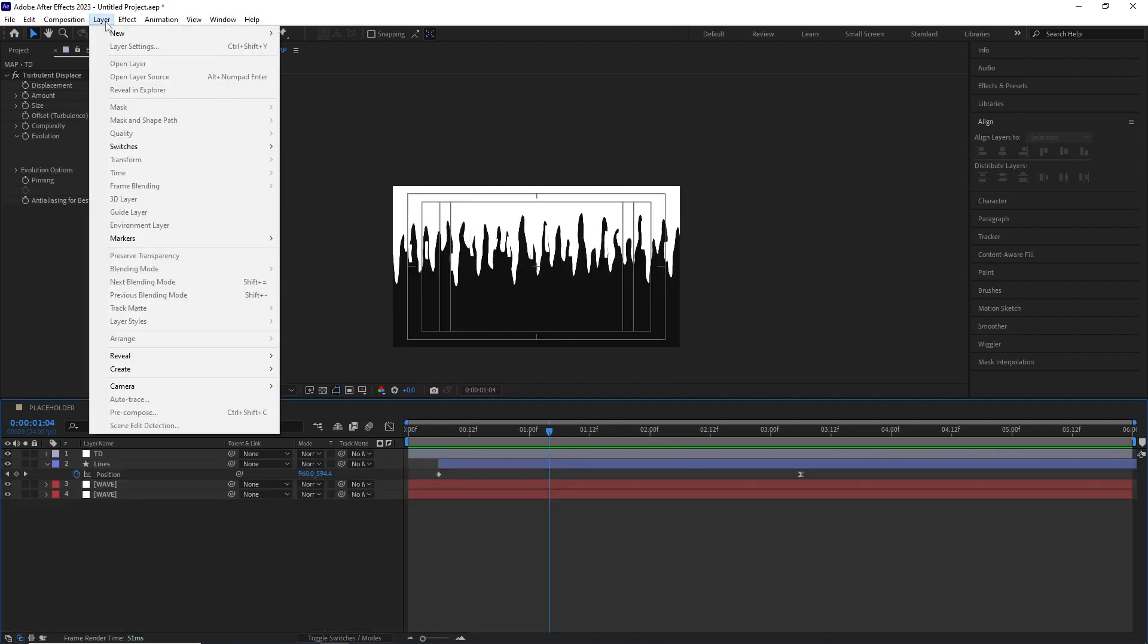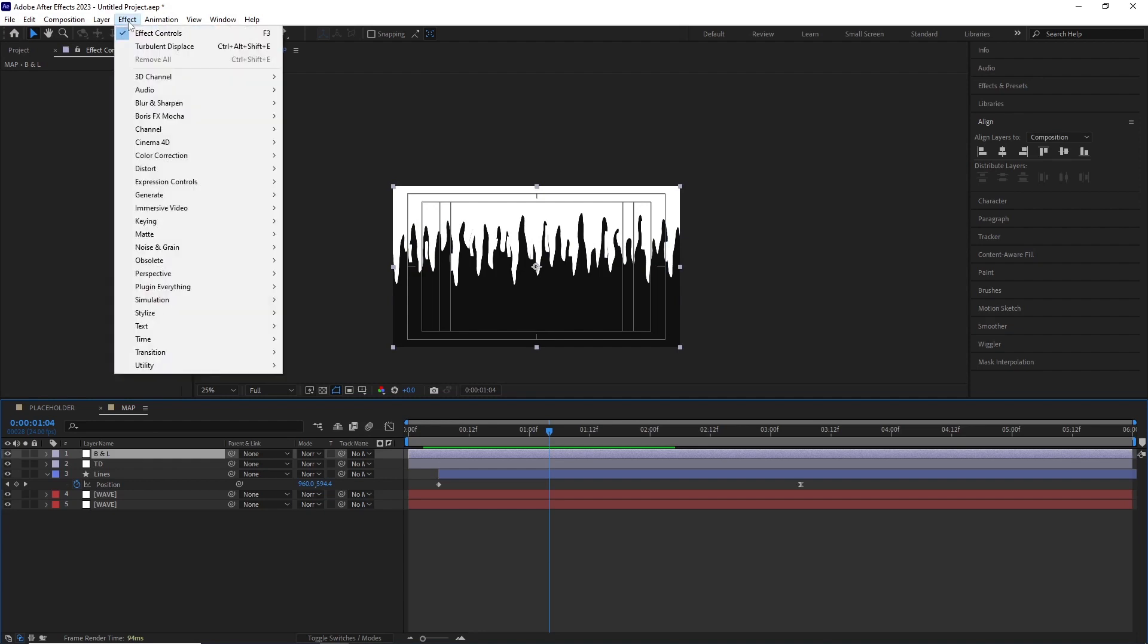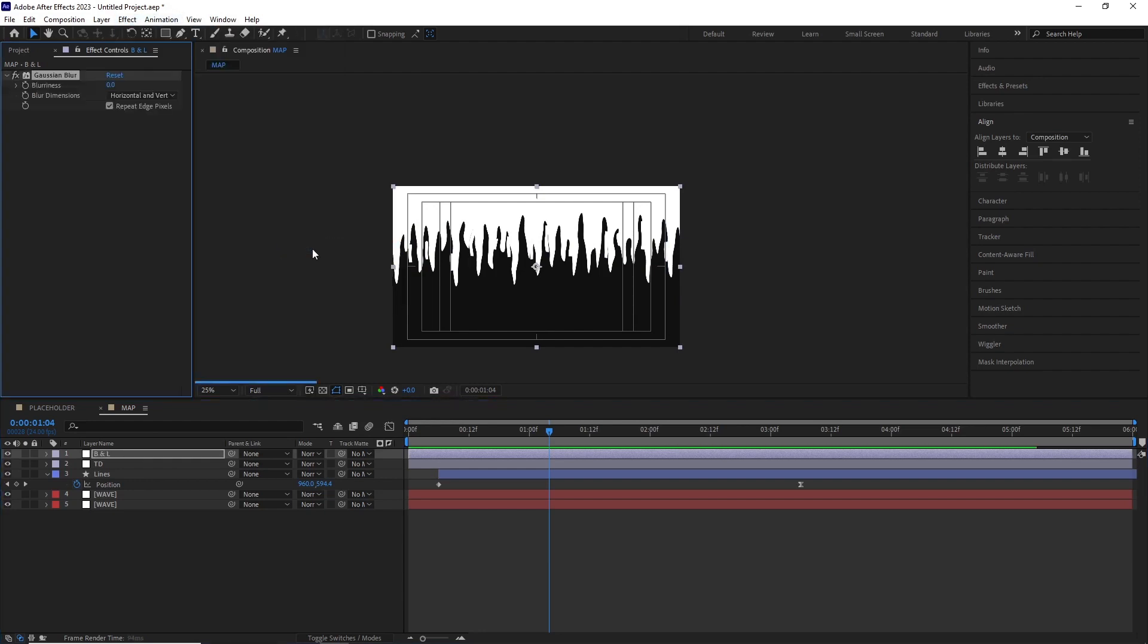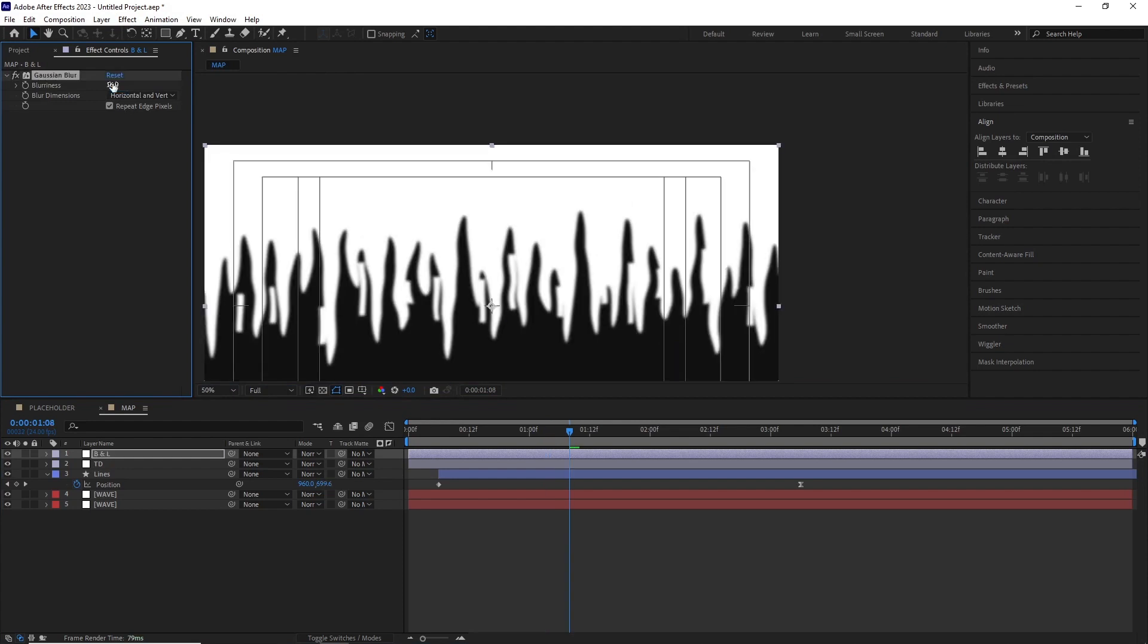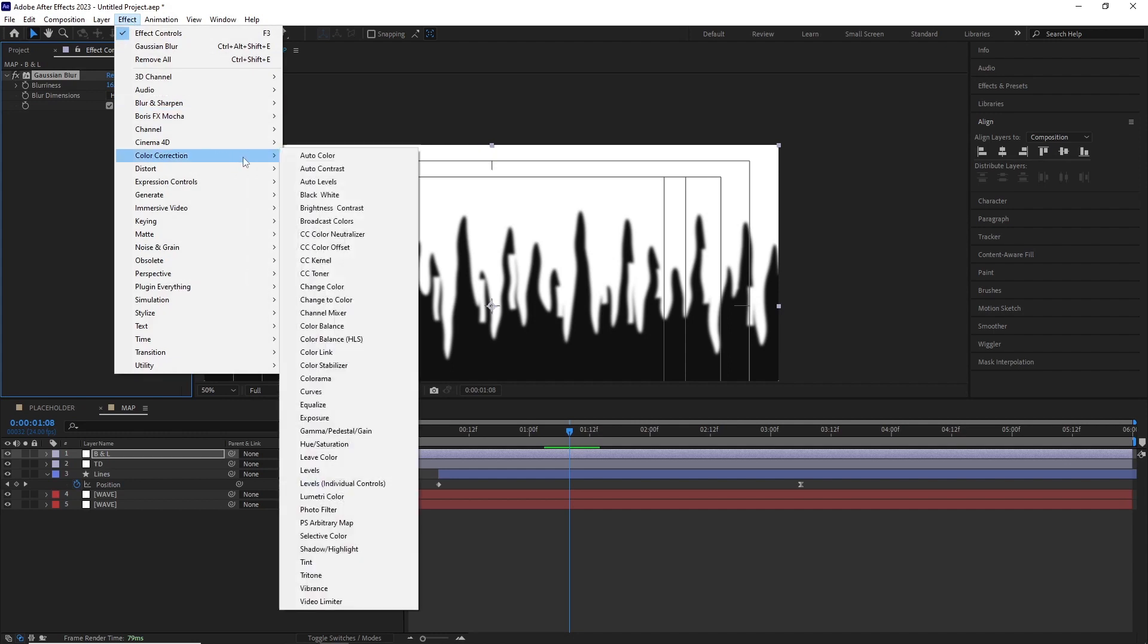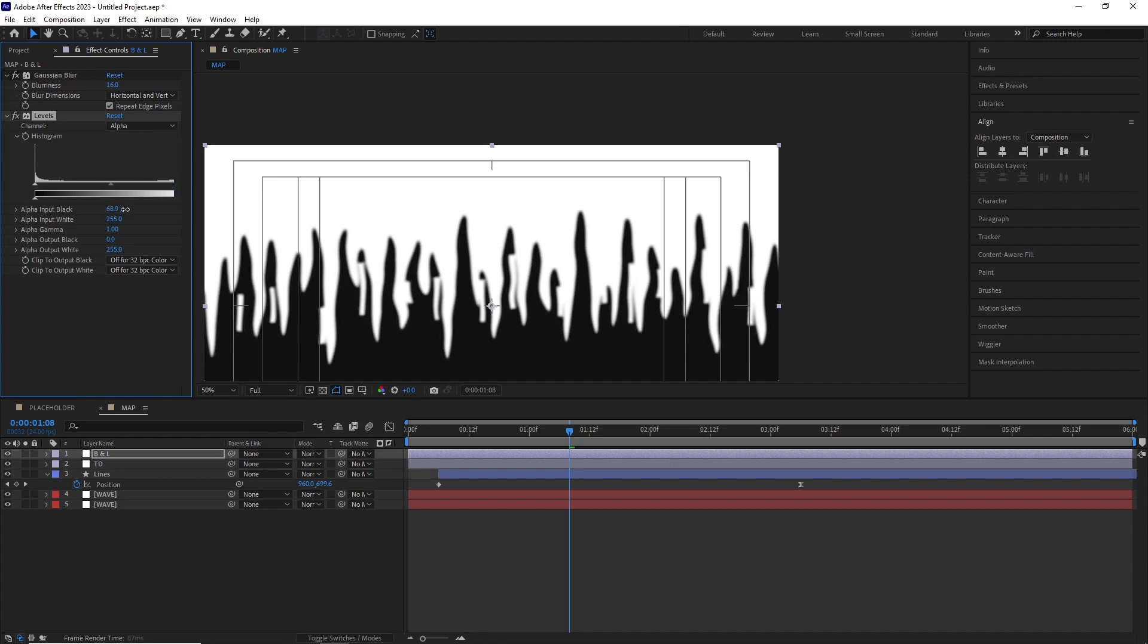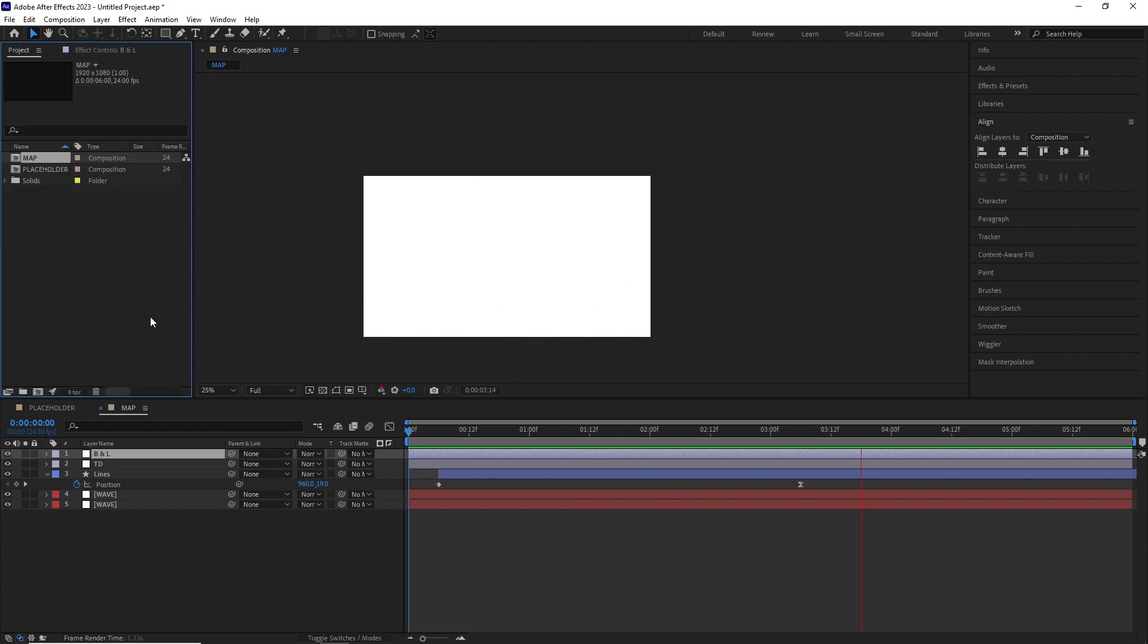I created another adjustment layer and renamed it B and L for blur and levels effect. I added a Gaussian blur by going effect, blur and sharpen, Gaussian blur and set the blur radius to 16. Then went to effect, color correction, levels. I set the channels to alpha and adjusted the input black and input white values to merge all the layers beneath. This will make the entire map look a bit more organic.